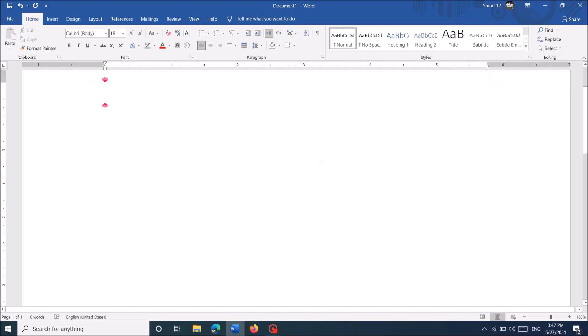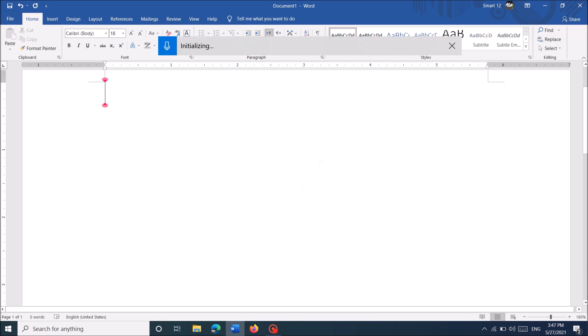For voice typing in Windows 10, simply click the Windows key and letter H on your keyboard together. Then the dictation bar will open.